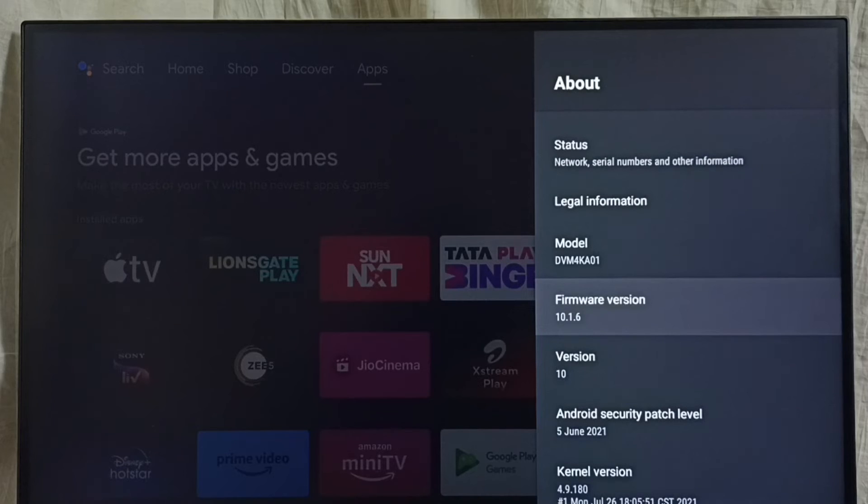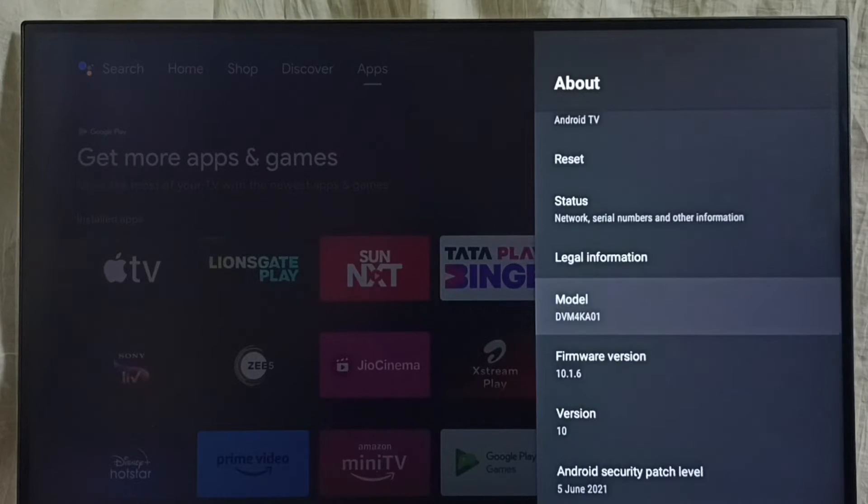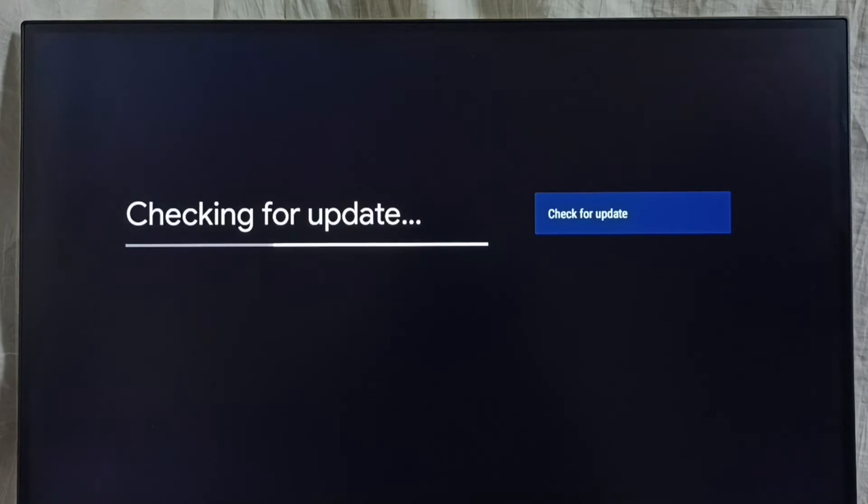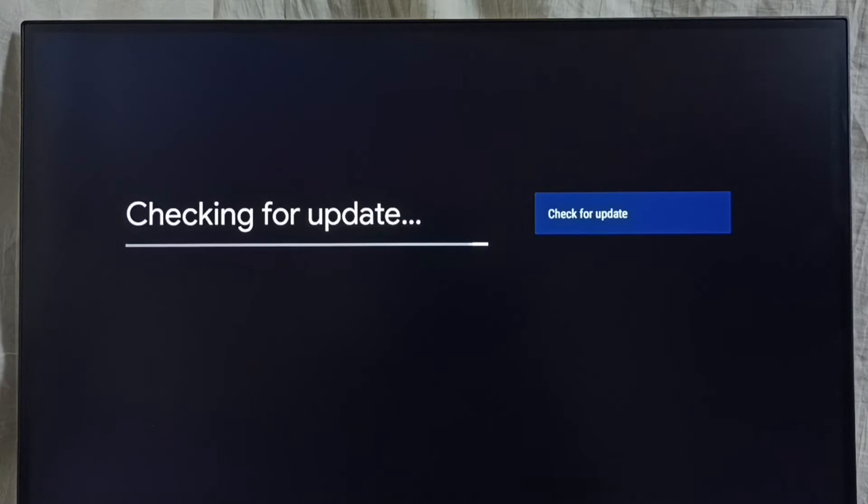I am going to update this. Select System Update. Now checking for update, please wait. Then it shows new update available.